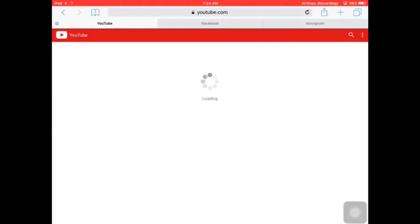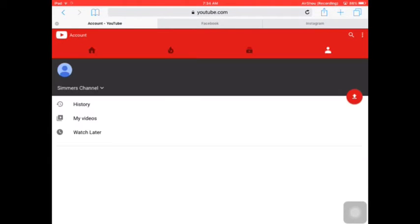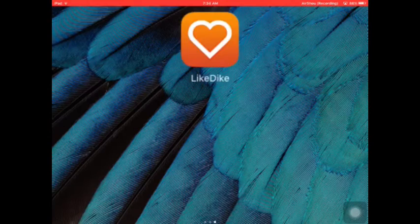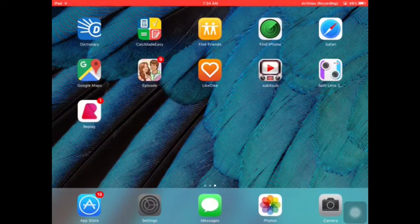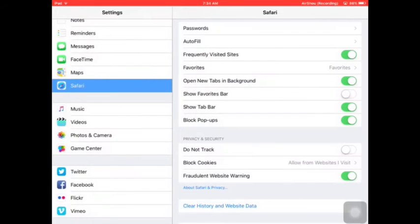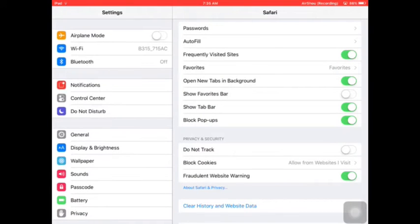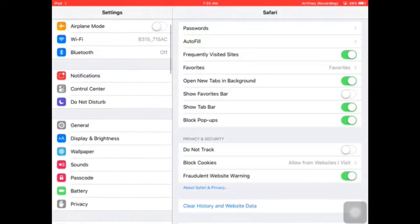As you can see, there is no log out button. All I have to do is go to the settings, then click Safari.